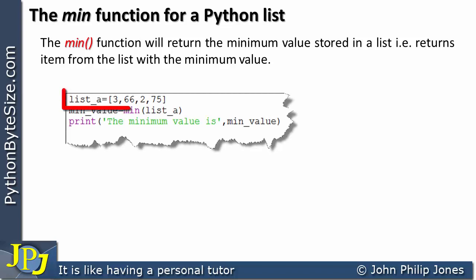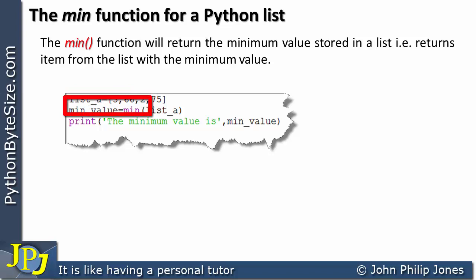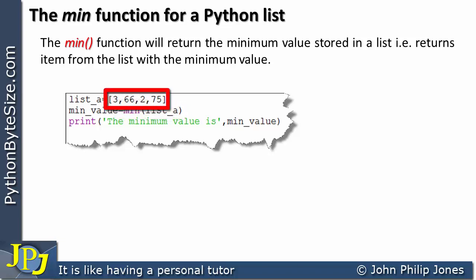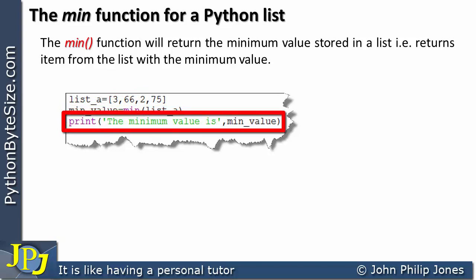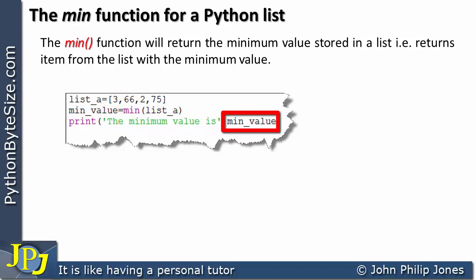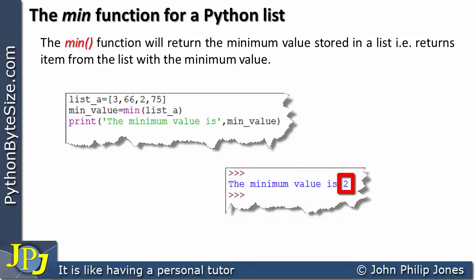Consider this computer program. We're creating a list of integers with four elements, and this list is bound to a name. On the next line, we're invoking the min function and passing in the name of the list. It'll look at the elements and decide which is the smallest. The smallest value is 2, so that 2 will be assigned to min_value, and this line will print the minimum value, which should be 2. When we look at the runtime, we see: the minimum value is 2.